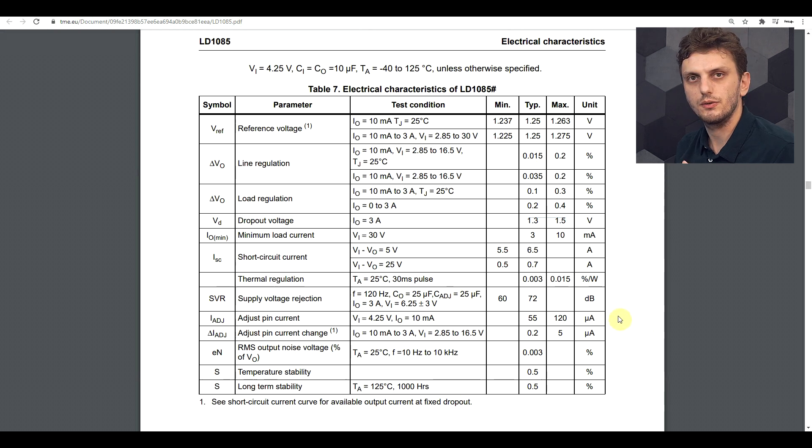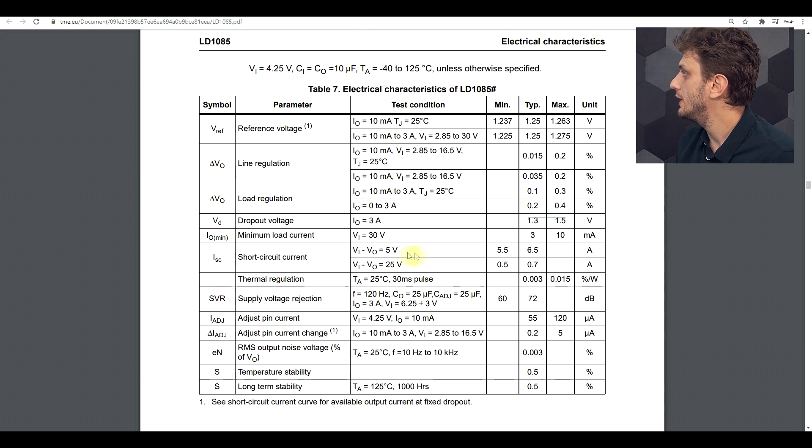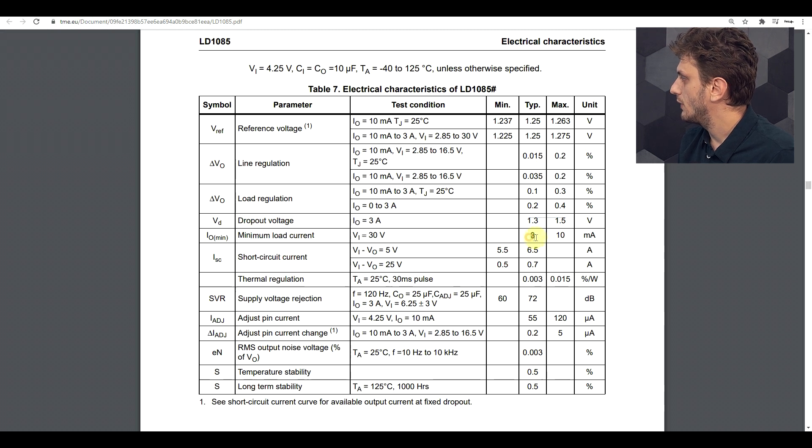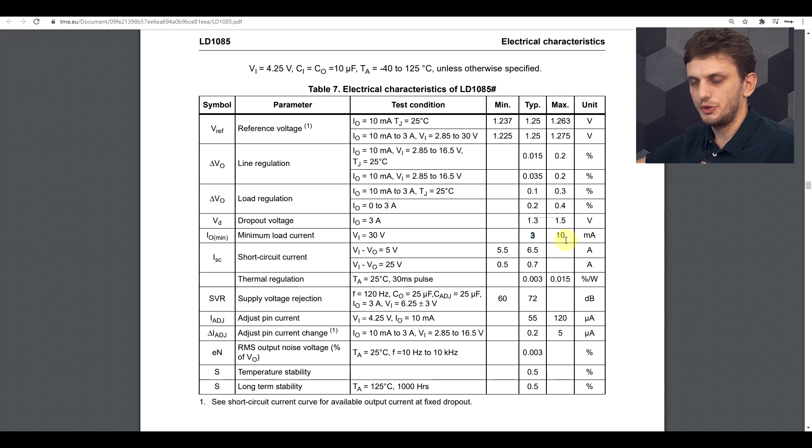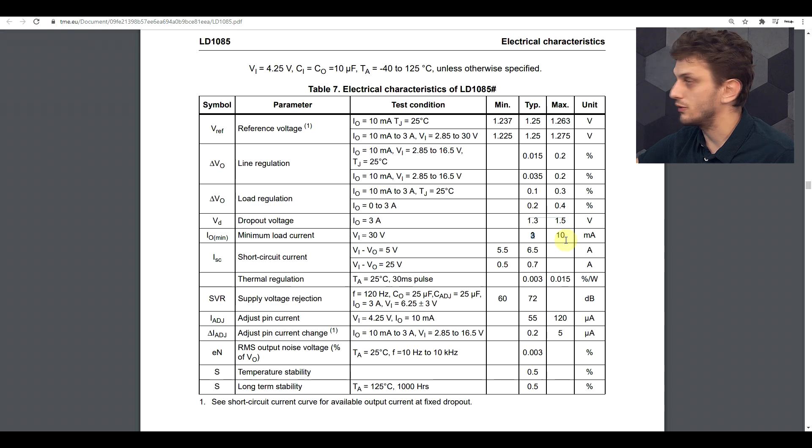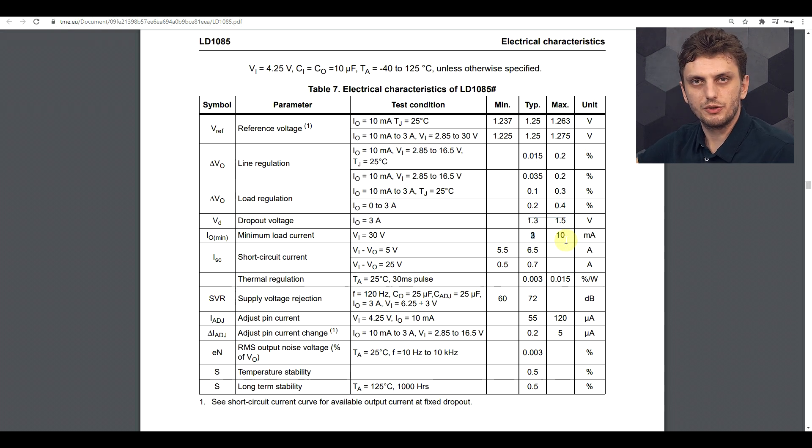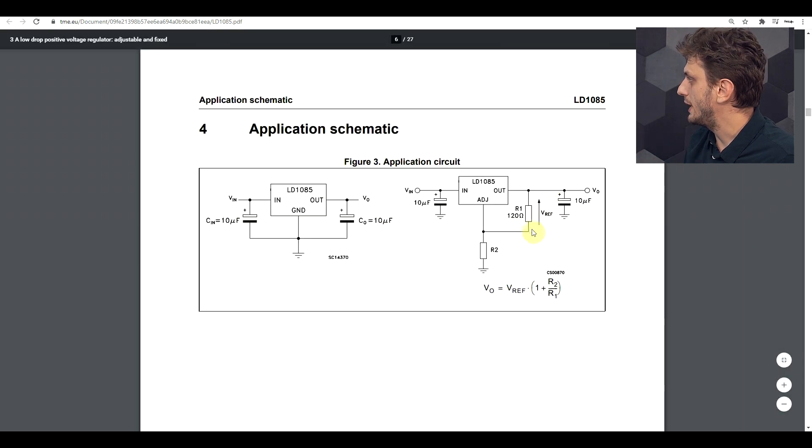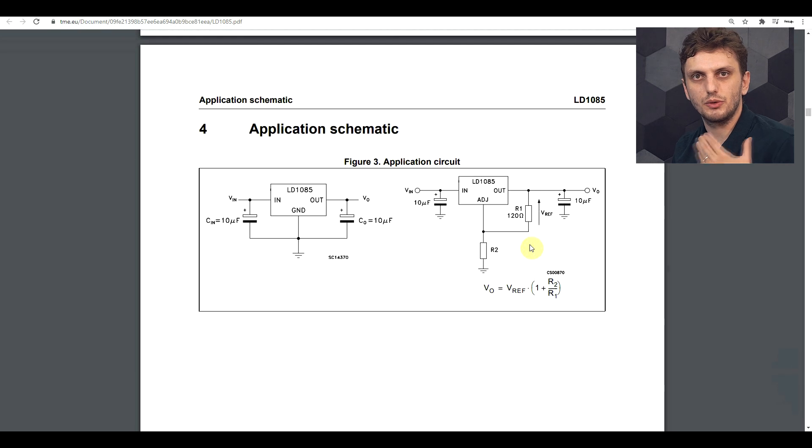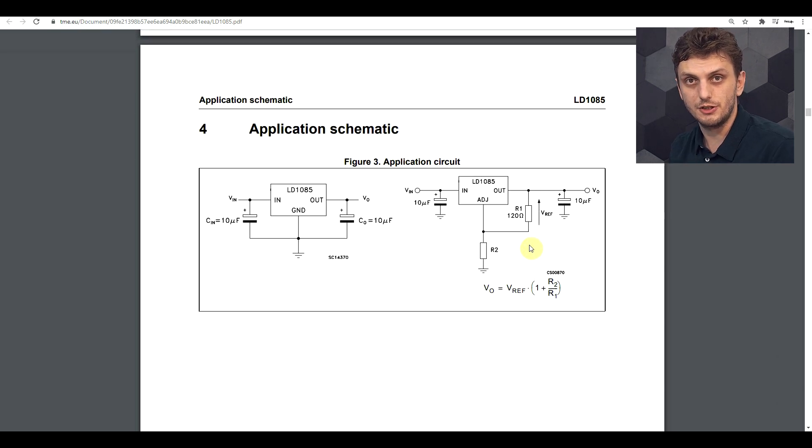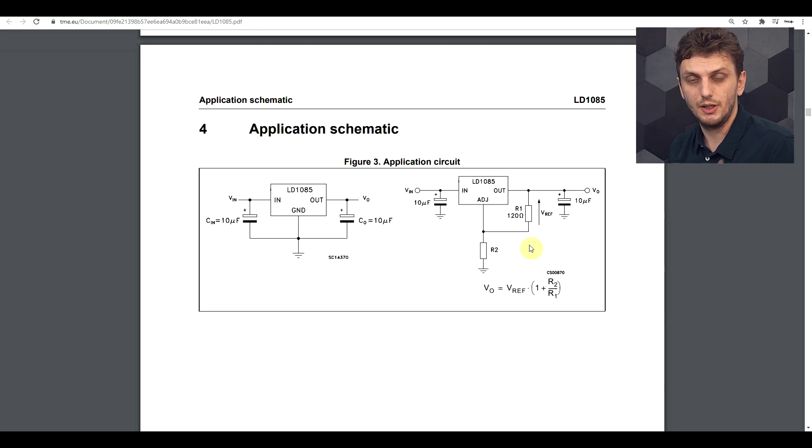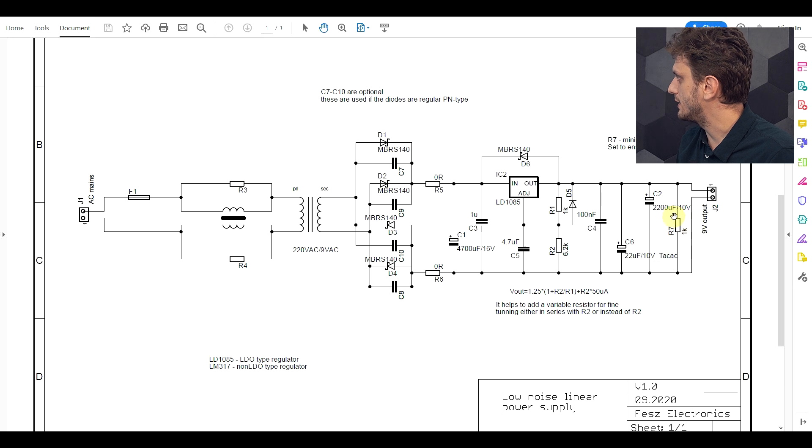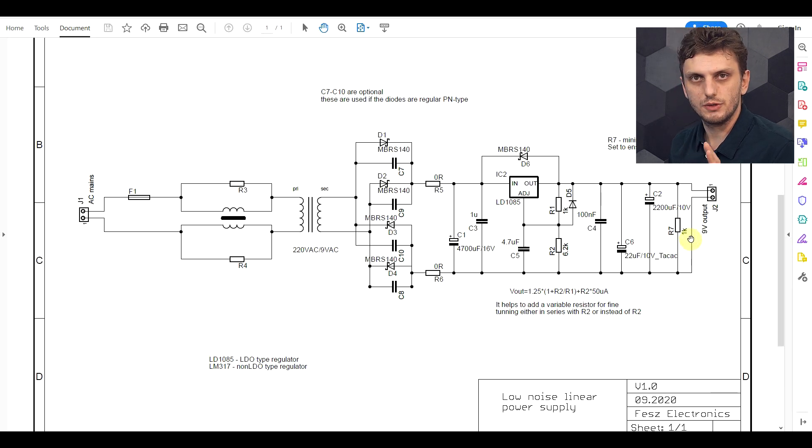Now another feature worth mentioning about the LDO is this minimum load current requirement. So just like with the switching regulator, we have a minimum load to get everything to work correctly, which in this case is around 3 milliamps. Now depending on what resistors you're using to set the output voltage, so this is the typical schematic, depending on the values of the resistors, you might already achieve this minimum load requirement from these resistors, but if not, you need to add an extra resistor to maintain the minimum load. In my case, I added this extra resistor just to make sure that there's no stability issues.